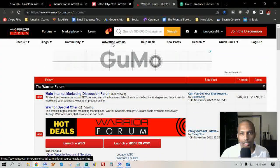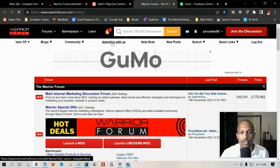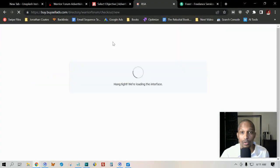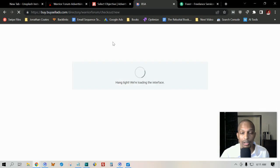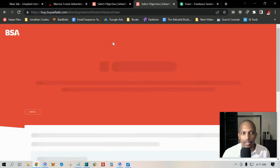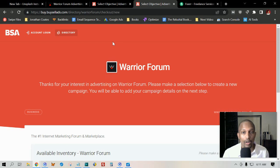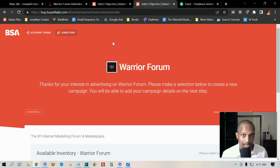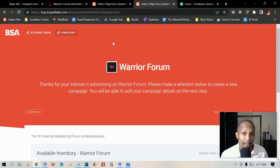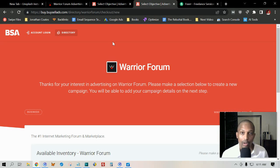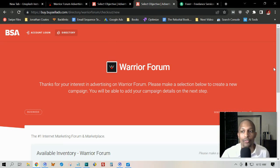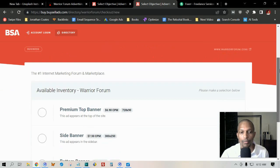If you want to advertise, you just click on this and I'll show you how to make a WSO Warrior Special Offer. This is really convenient because these folks are already interested in what you have to offer. Again, if you have a business-related product or make money online or any type of internet marketing related product, this is a great way to go.